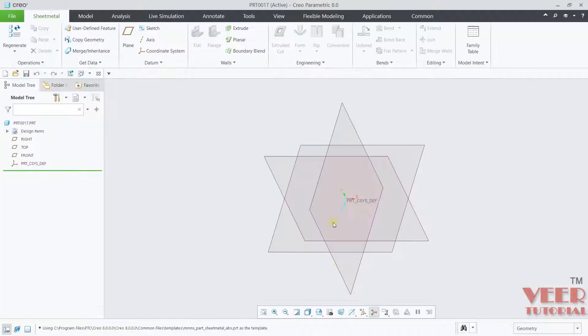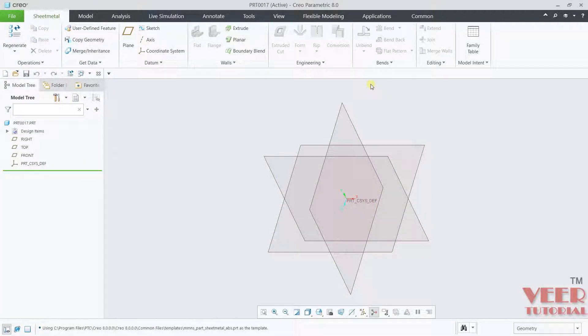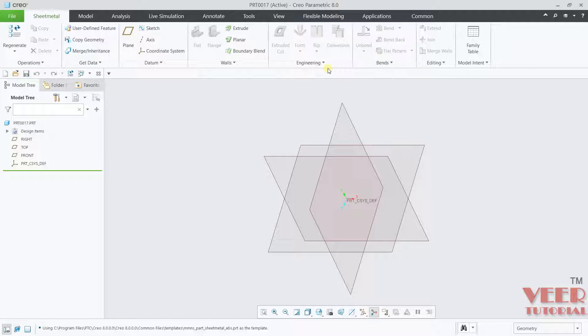We have already discussed about different types of form tools. We have discussed about form, die form, punch form. Now we are going to learn about sketch form. With the sketch form, you can sketch the type of form or the punch we want.